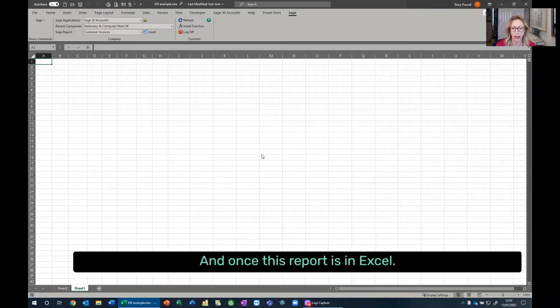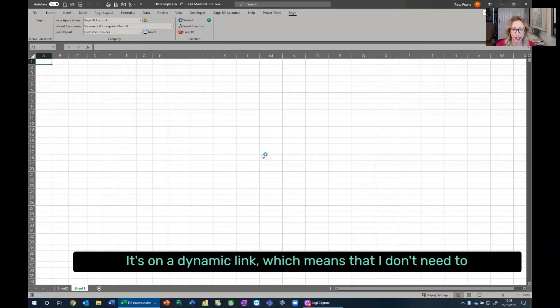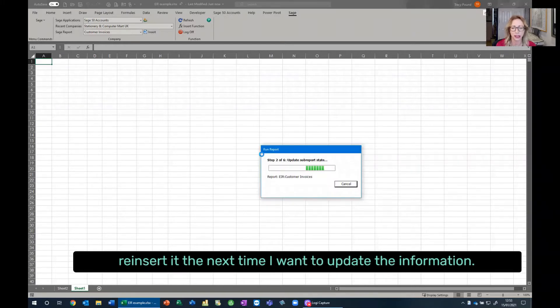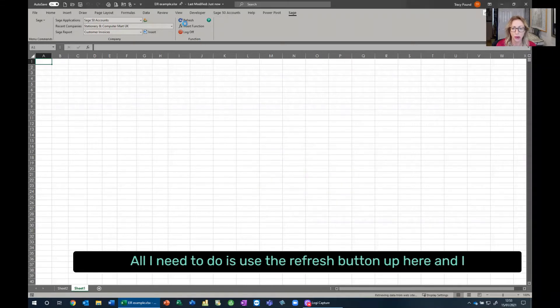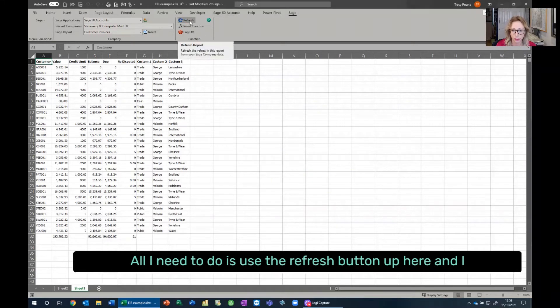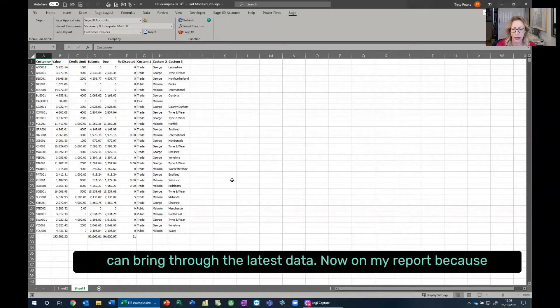Once this report is in Excel, it's on a dynamic link, which means that I don't need to reinsert it the next time I want to update the information. All I need to do is use the refresh button up here, and I can bring through the latest data.